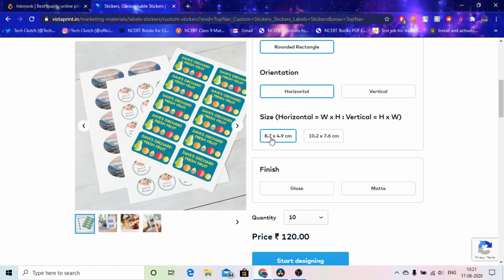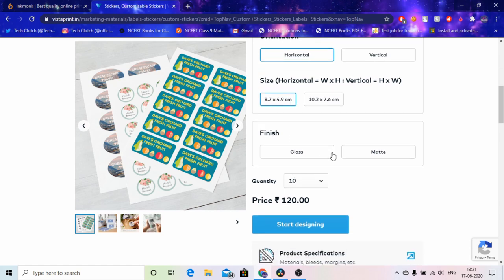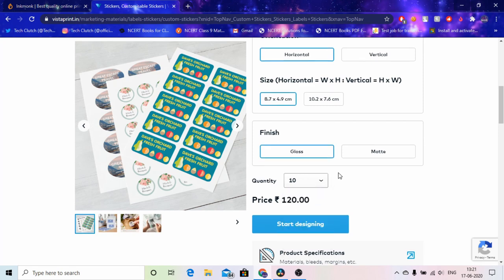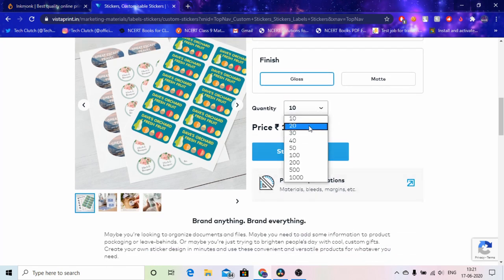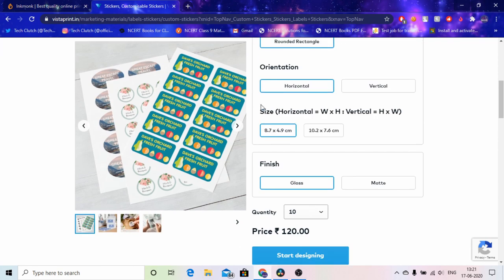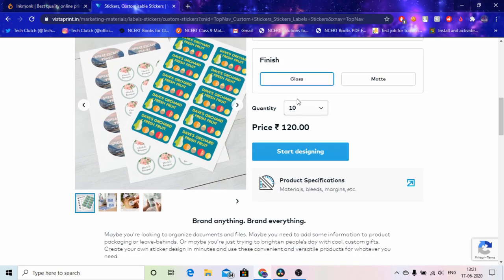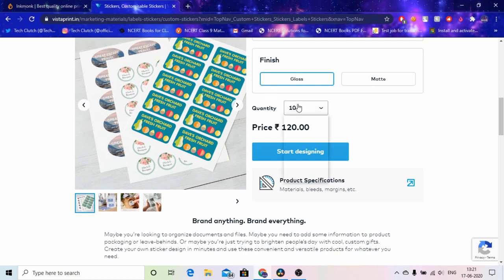So I used the rounded rectangle which most labels or stickers use, horizontal, the 3 into 2 or 3.5 into 2.5, and gloss. And you can choose how much of a quantity you want. It's not really cheap though, but for this quality for gloss and like they give proper quality stickers, so it's worth it also.